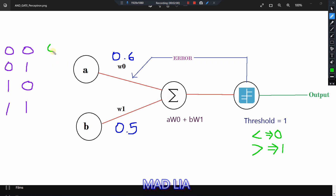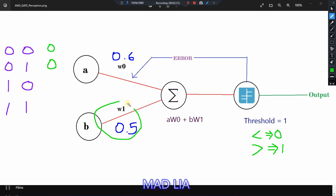For the second case, A is 0 and B is 1. So 0 into something is 0, plus 1 into 0.5 which is 0.5. That is also less than 1, our threshold value, so again the output is 0. Similarly for 1,0: A is 1, B is 0, so 1 into 0.6 is 0.6, which is again less than the threshold value, so output is again 0.